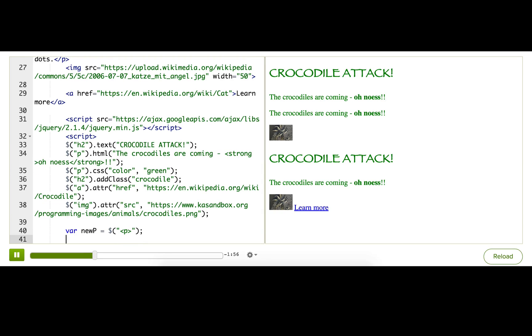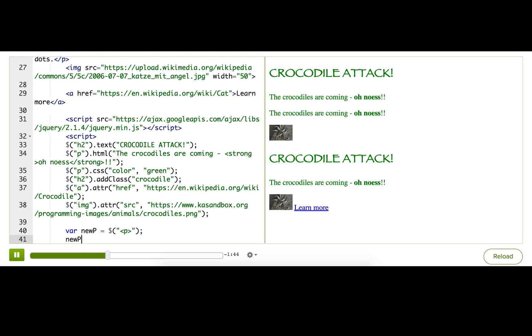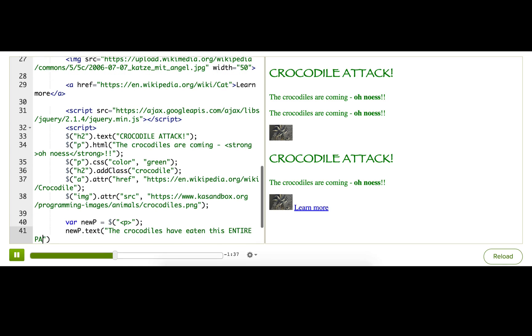Okay, so I've now successfully made a jQuery collection with a paragraph inside of it, and I'm storing that inside this variable. I probably want this paragraph to actually say something, so I'll use the text method. Let's see. The crocodiles have eaten this entire page!